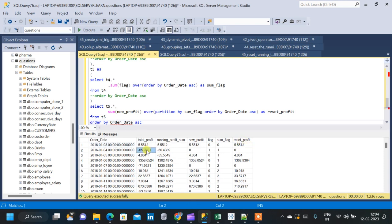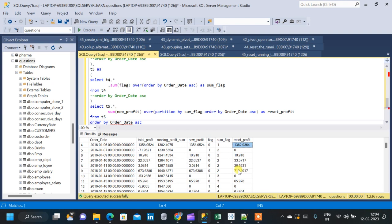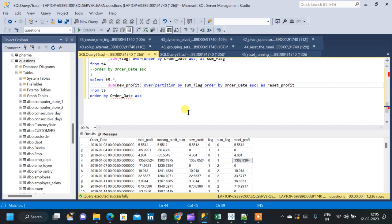Verifying the results: the first value of total_profit is 5.55 and reset_profit is also 5.55. Coming down, total_profit is minus 65 so reset_profit resets to zero. Then total_profit is 4.88 and reset_profit is 4.88. Further down, total_profit is 1358 and reset_profit is 1362, which is 4.88 plus 1358. The pattern continues — reset_profit accumulates total_profit values but excludes negative profit entries. This is how we reset the profit running total whenever it becomes negative.